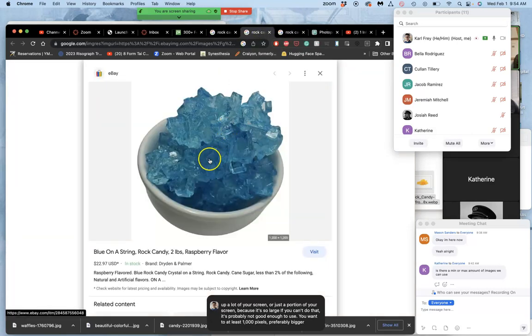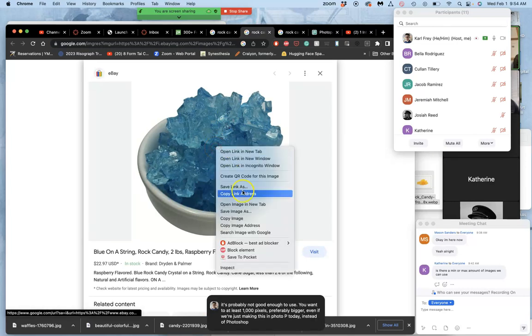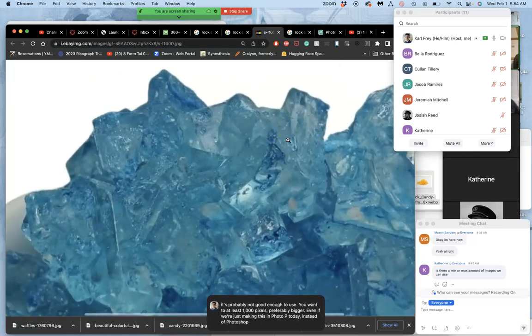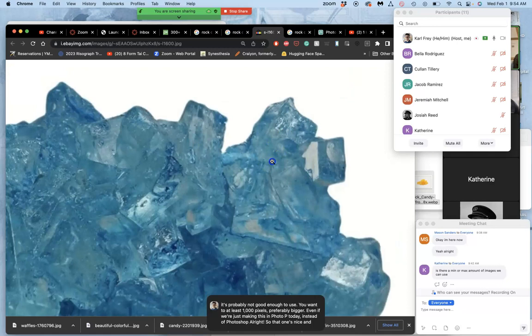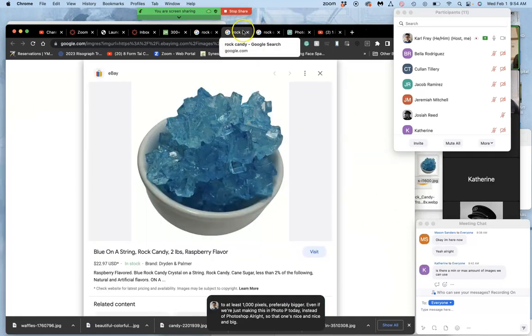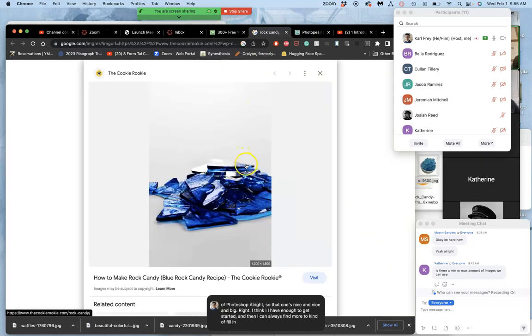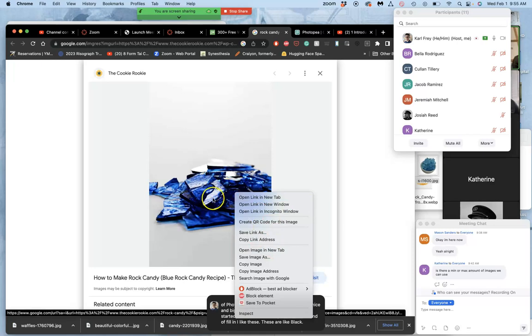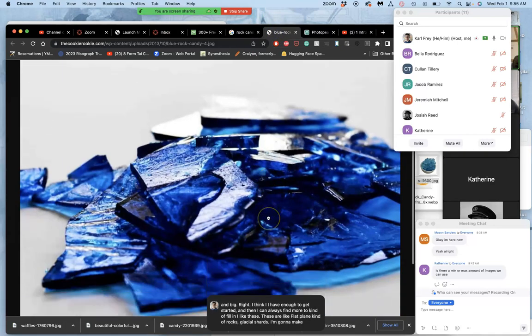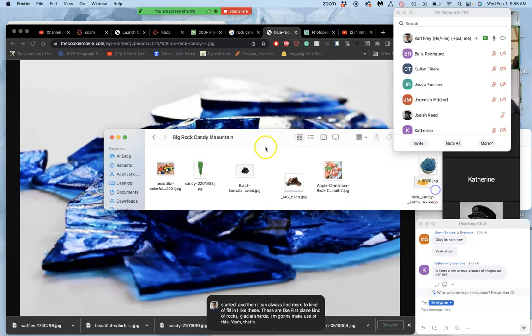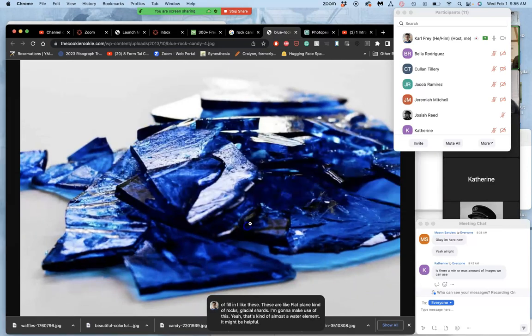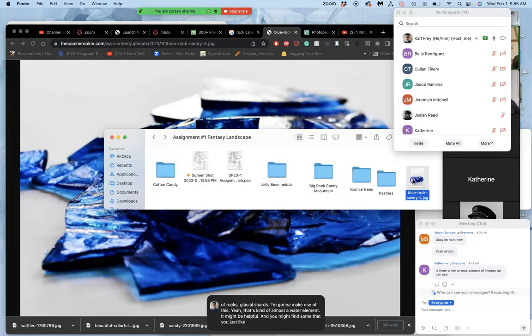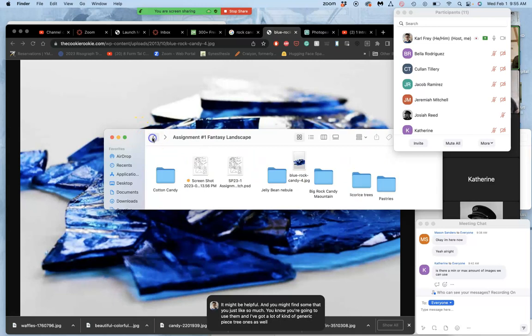Even if we're just making this in Photopea today instead of Photoshop. Alright. So that one's nice and big. I think I have enough to get started, and then I can always find more to kind of fill in. Oh, I like these. These are like flat plain kind of rocks, glacial shards. I'm going to make use of this. That's kind of almost a water element, it might be helpful. And you might find some that you just like so much you know you're going to use them. And I've got a lot of kind of generic pastry ones as well.